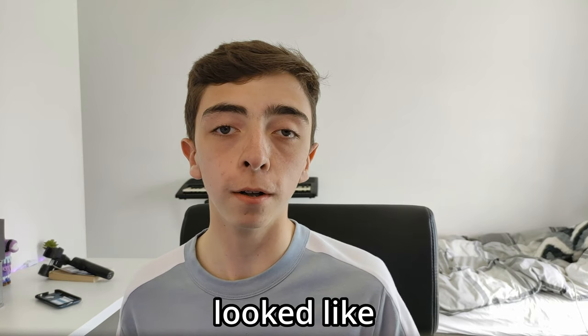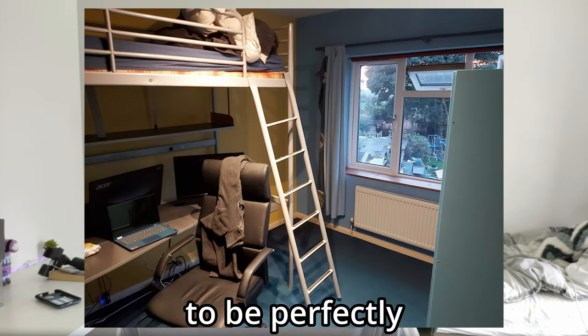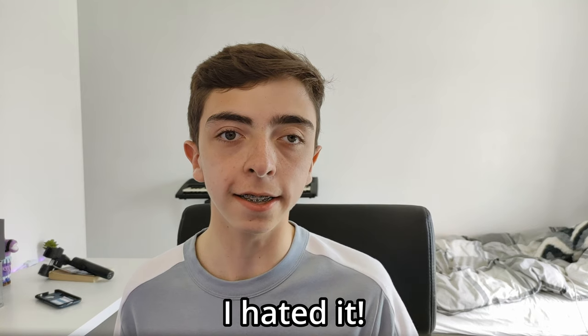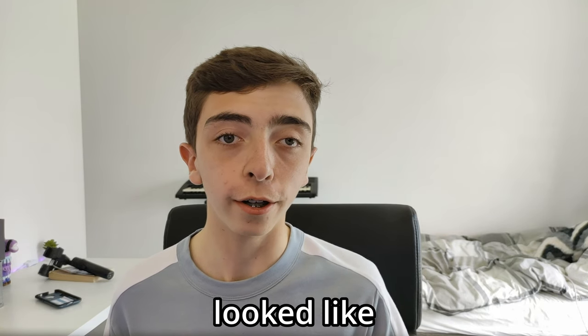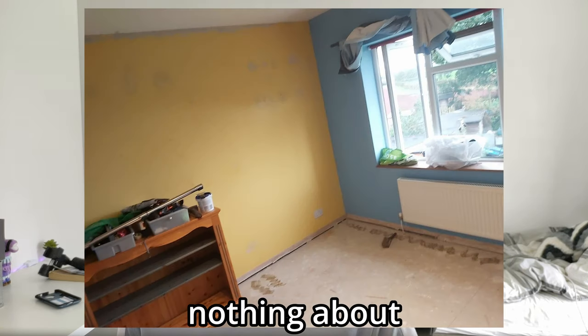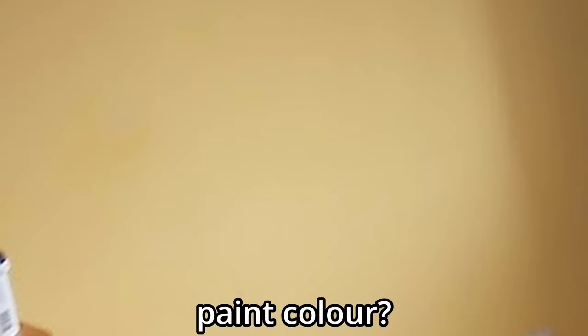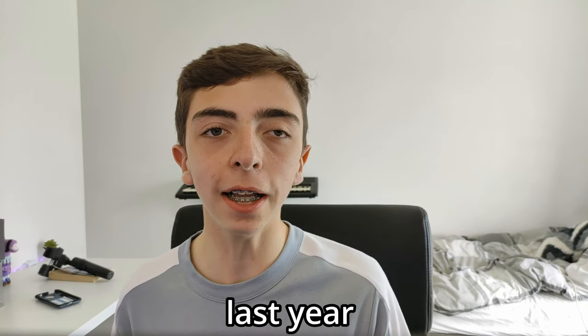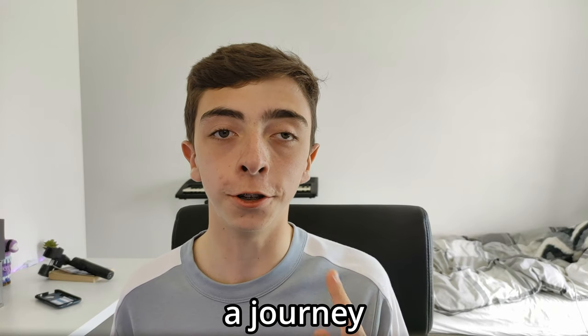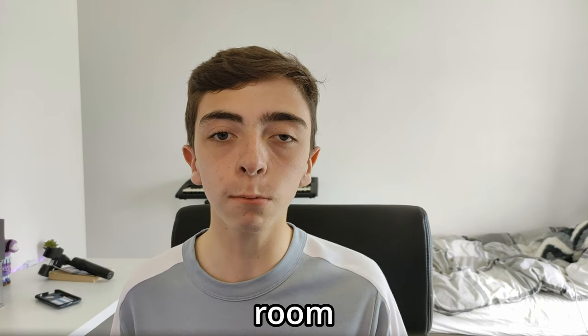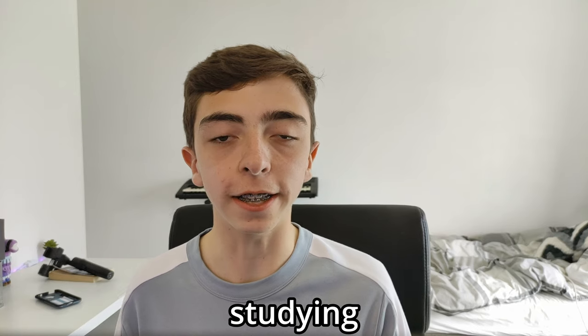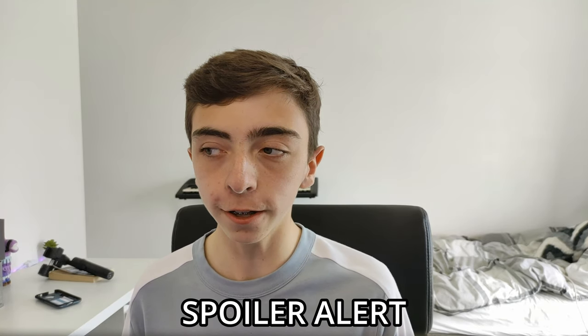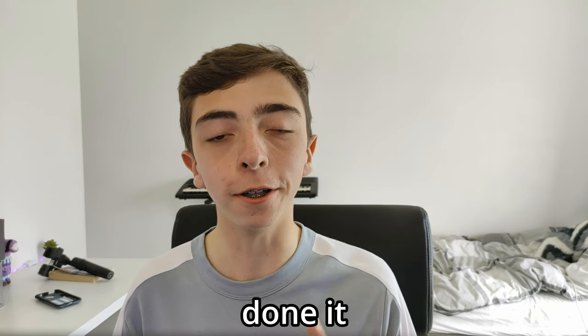So last year, my room looked like this. And to be perfectly honest with you, I hated it. Mainly because the walls looked like this. And nothing about this looks good. So during September last year, me and my dad embarked on a journey to create the most amazing room for both streaming and for studying. And spoiler alert, I think we may have done it.